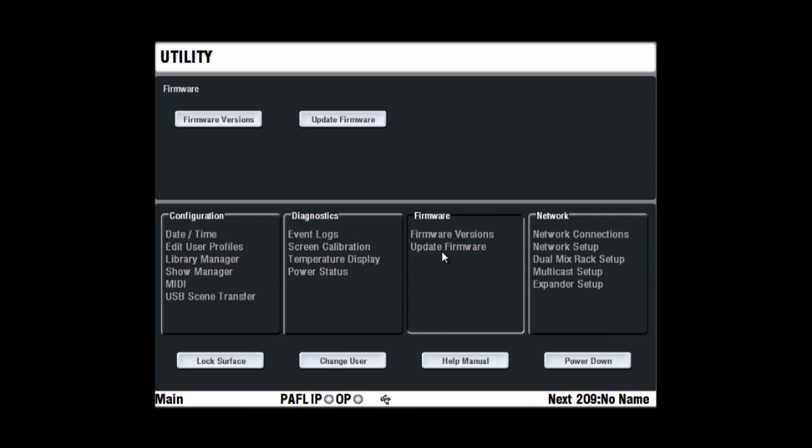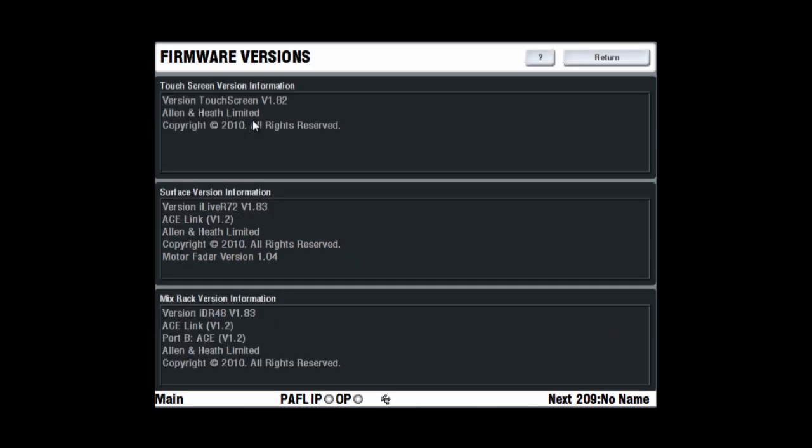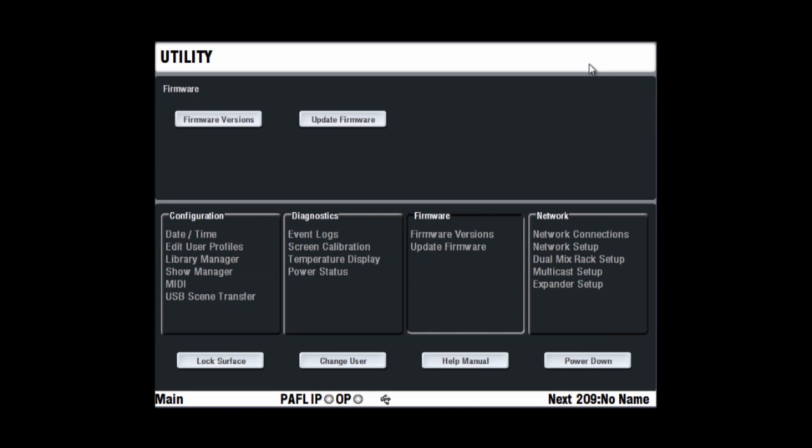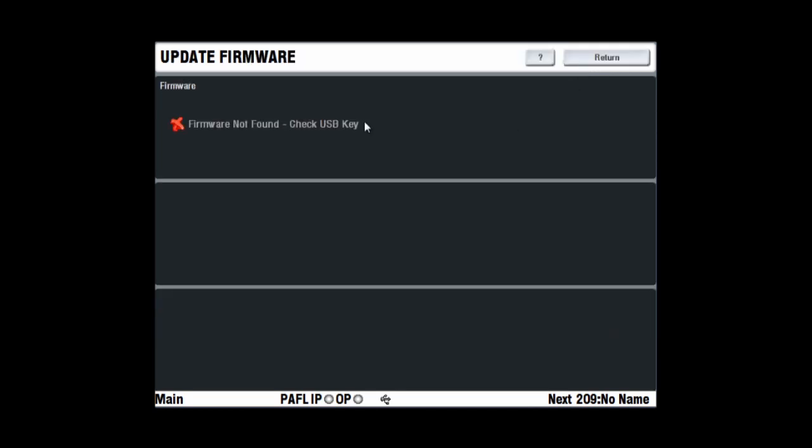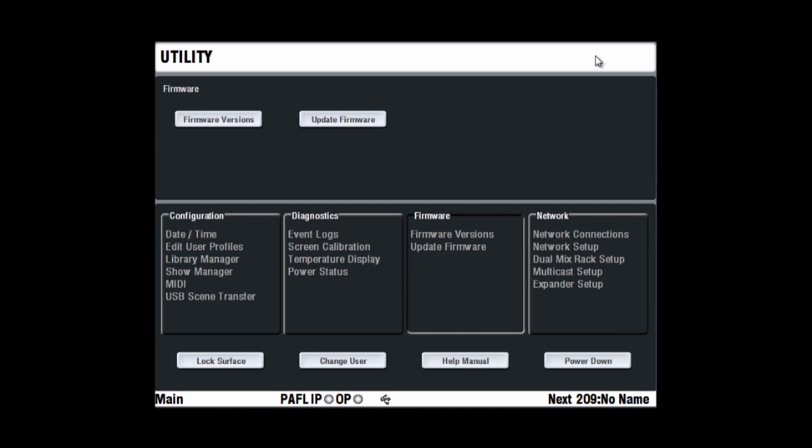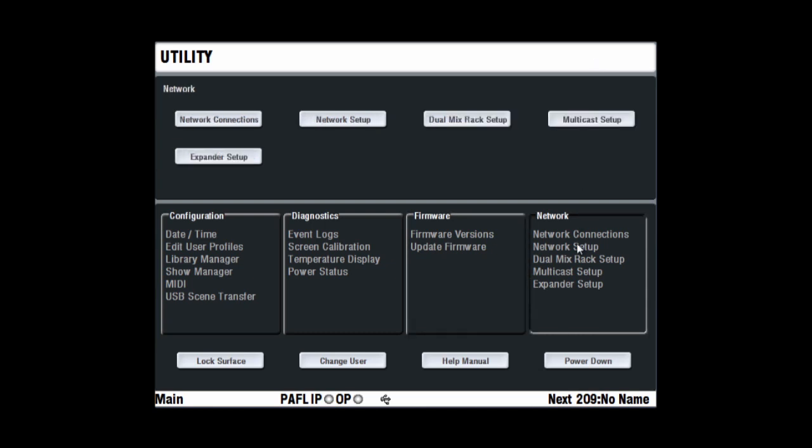The firmware page lets you check the current system firmware version for the touchscreen, surface and mix rack and load in new firmware using a USB key. These should all be the same version. If not, the system could fail to connect and prompt you to view and update its firmware during the boot up process.